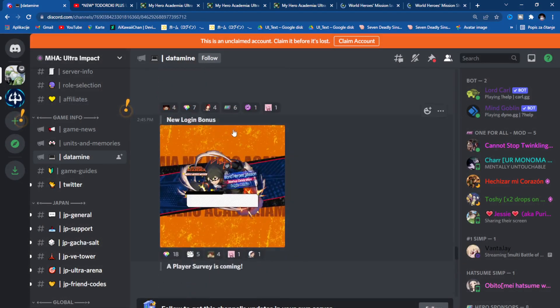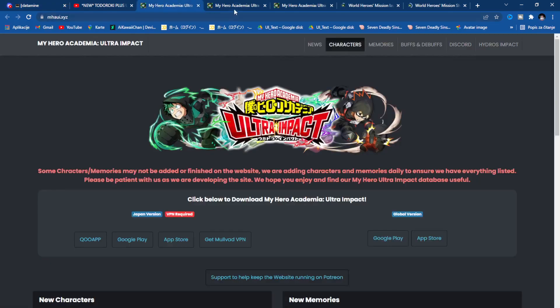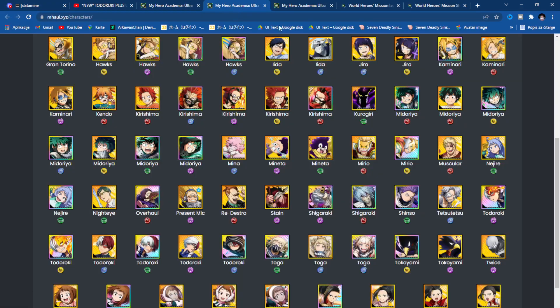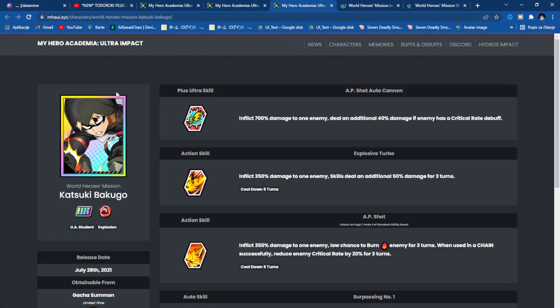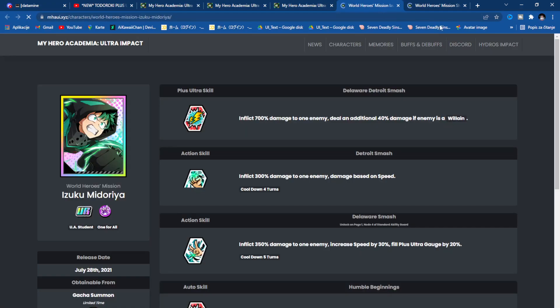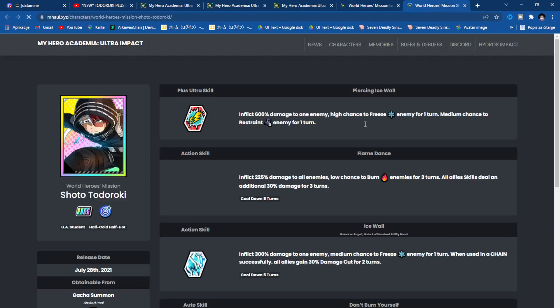Now we need to discuss one thing - World Hero Mission characters, are they worth it? I can tell you right away they're must summon. I need to say must summon because they're limited. If they don't add it in regular pool, and they probably won't, in my eyes this is a must summon because who knows when they're going to be back.